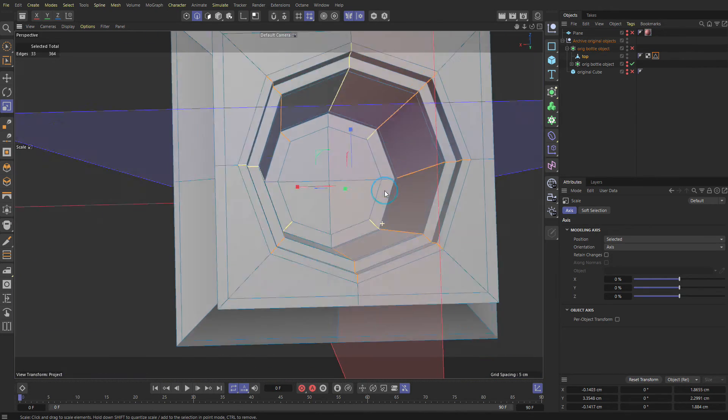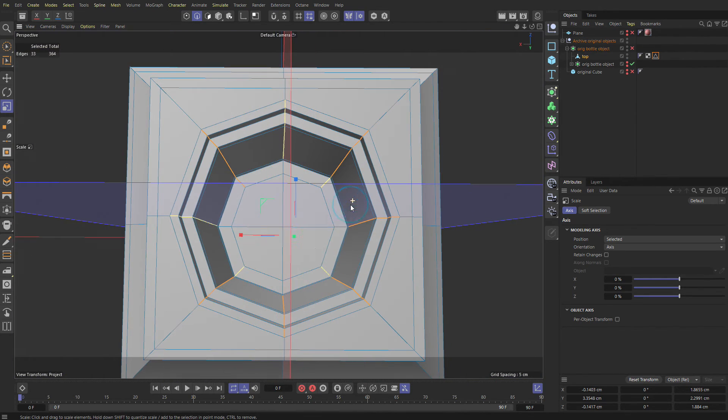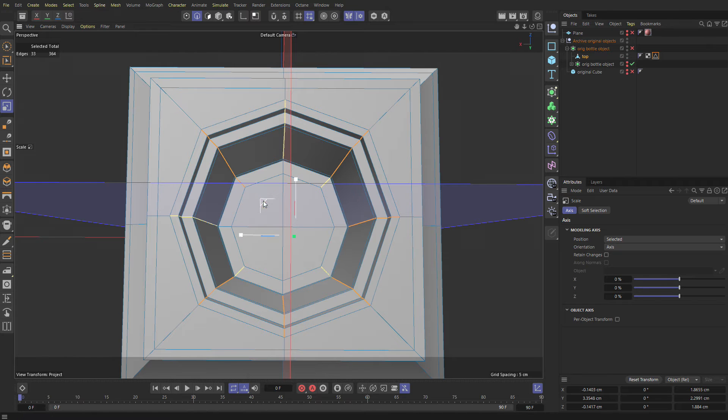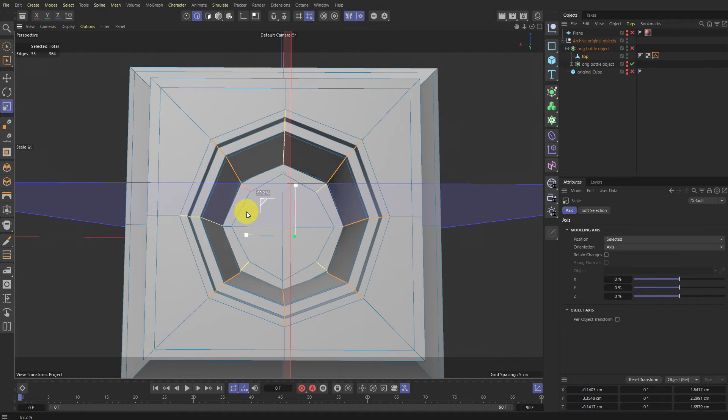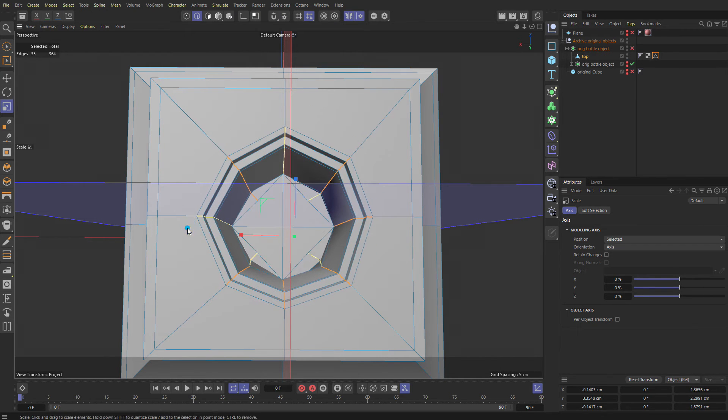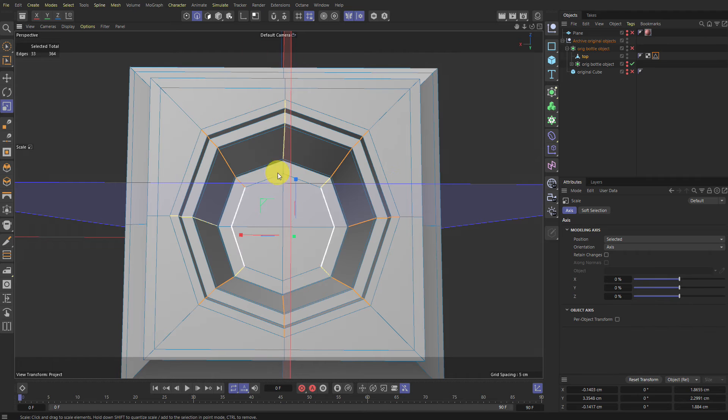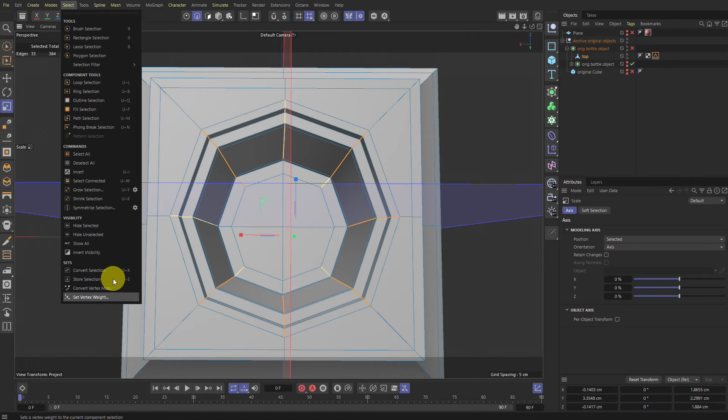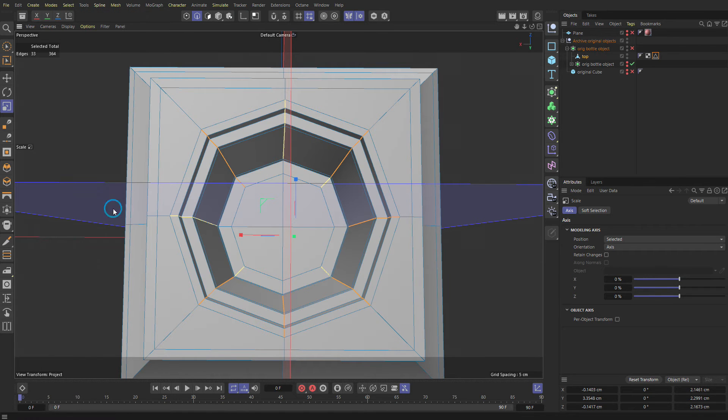We can just scale with the green dot. There you go. Although right now it's acting kind of weird because not all selected. So let's go to Select Symmetrize Selection. There you go.